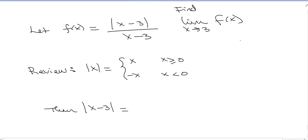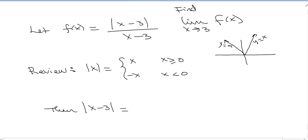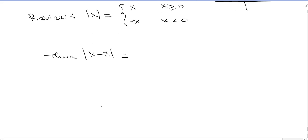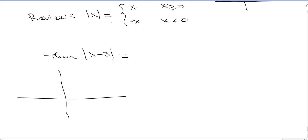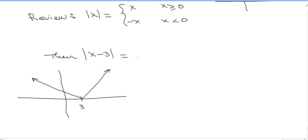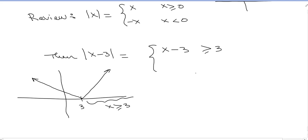The absolute value of x is a V-shaped graph: y equals x when x is greater than 0, and y equals negative x when x is less than 0. The absolute value of (x minus 3) is the same V-shape shifted over to 3. As a piecewise function: the absolute value of (x minus 3) equals (x minus 3) when x is greater than or equal to 3, and equals negative (x minus 3) when x is less than 3.